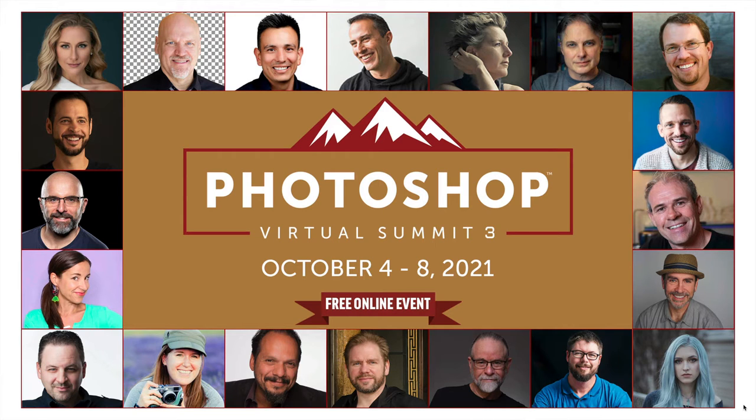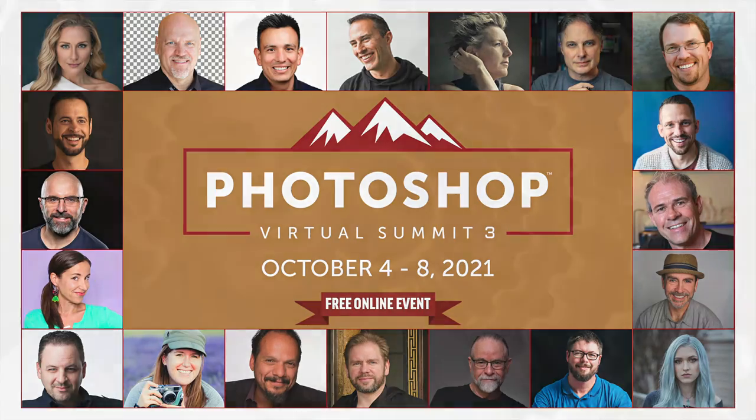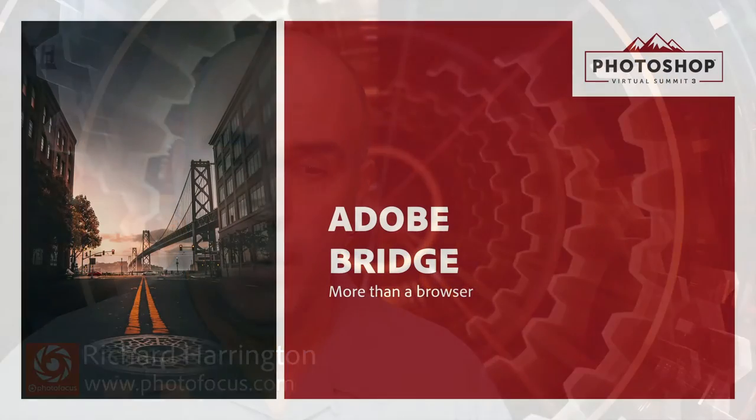First off, I'd like to say very special thanks to Dave Cross for putting on the Photoshop Virtual Summit, and I'm excited to share with you some time-saving tips inside of Photoshop. My name is Rich Harrington, I'm the publisher of Photofocus, and what we're going to cover here are things that are just going to help you get things done more quickly.